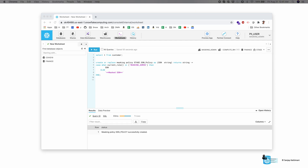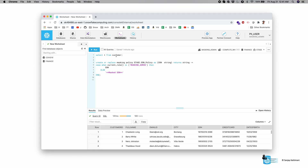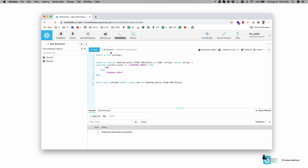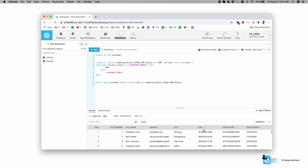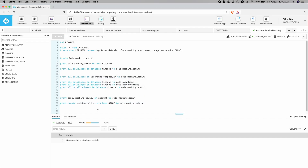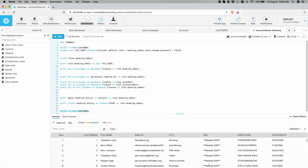Now we need to associate this policy with one or more columns. We have the column SSN and I would like to apply it on that. So I say: alter table customer, modify column SSN, and set the masking policy called stage.ssn_policy. Let's run this — it is applied. As masking admin user I should see the data in clear text or unmasked, which it is. Now if I go back to account admin, let's see what account admin will see. If I run select star on customer, you can see that SSN is fully masked. All right, this is looking good.